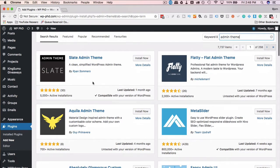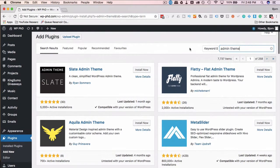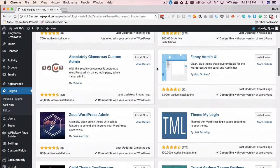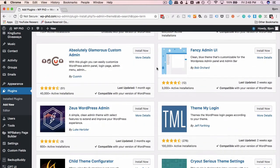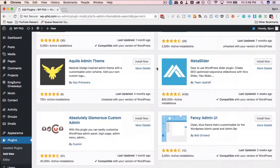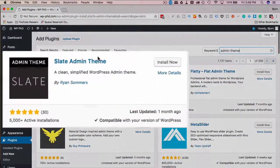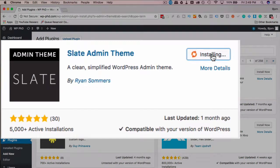So we have a whole bunch. We search for admin theme inside the plugins. These are all free. You can find a bunch that are paid as well, but the free ones look pretty good. So this one here is Slate Admin Theme. 5,000 installs, 5 out of 5 stars. Click on install now.